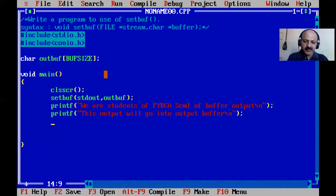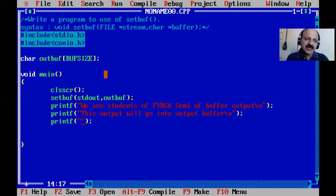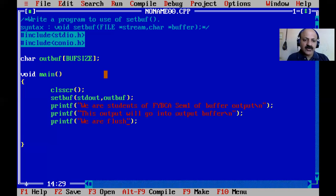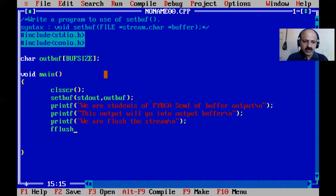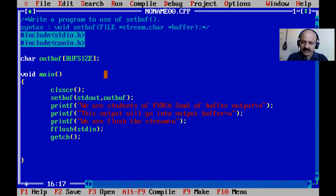After writing to the output buffer, we use the fflush function to flush the stream. So we write fflush and pass stdout. There is some limitation on the number of lines. After fflush we add gets to hold the screen.